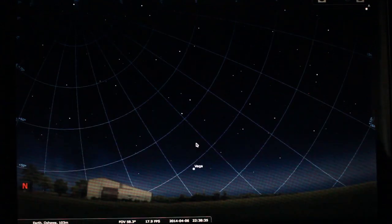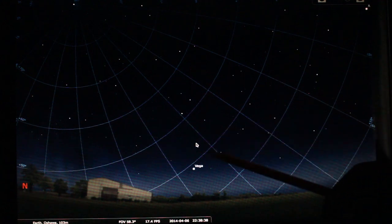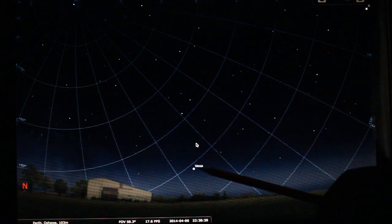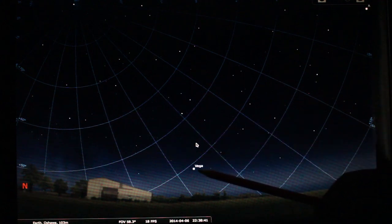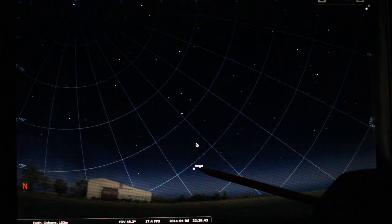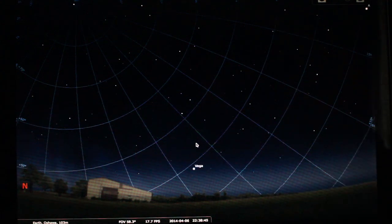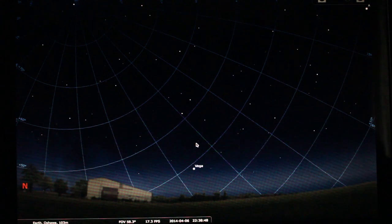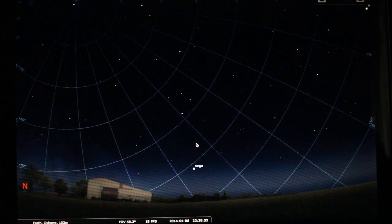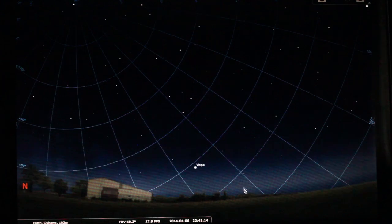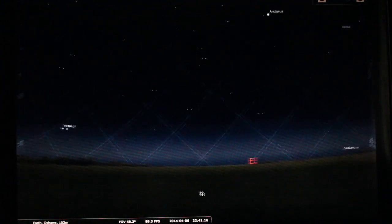Now, the advantage of using an equatorial mount is that if you were to, for example, have Vega in your field of view, you'll notice that Vega will start to drift a little bit. But all you need to do in an equatorial mount is just to turn the right ascension knob and Vega will go right back into your field of view. I'm going to do another example.